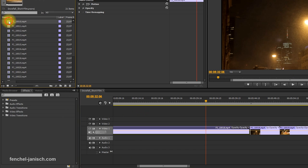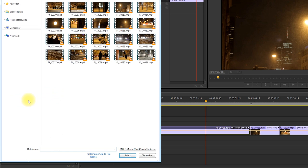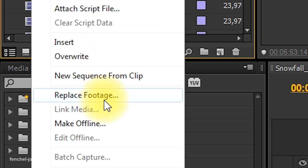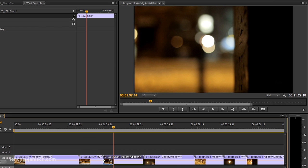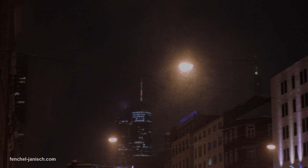Once you are finished, it's time for replacing the proxies with the original HD clips. In Premiere Pro you can replace the files easily. The great thing about that option is that effects, transitions, and color correction will also apply to the replaced files. This should be possible with almost every software.